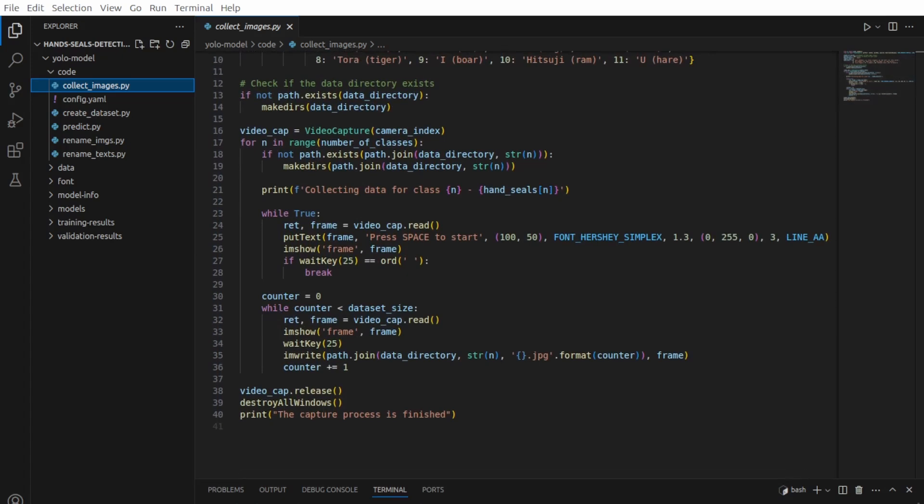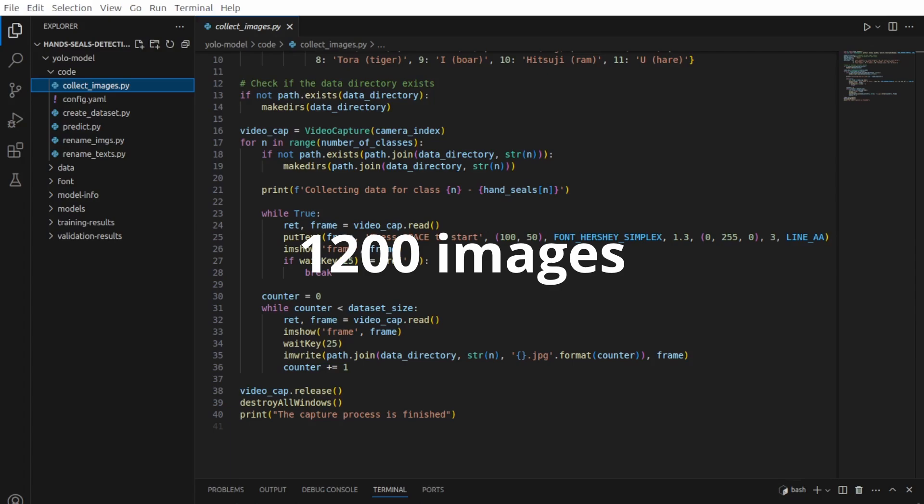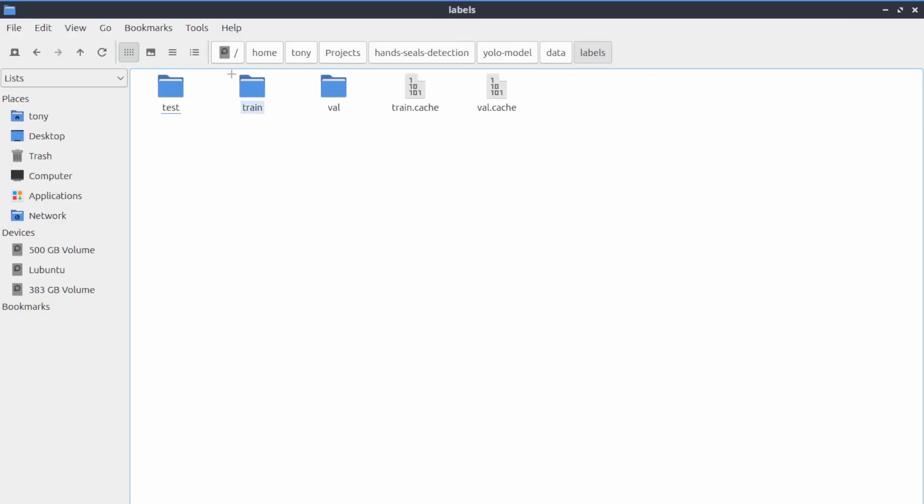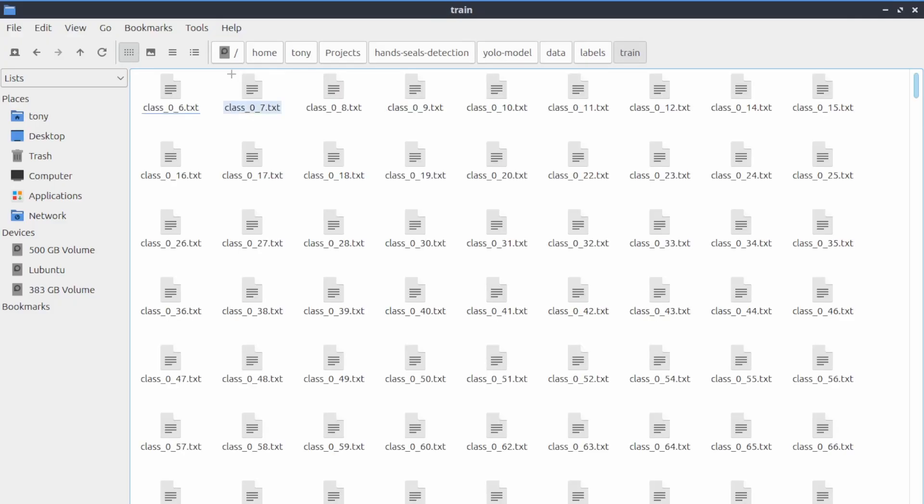In the end, I had a database of 1200 images.